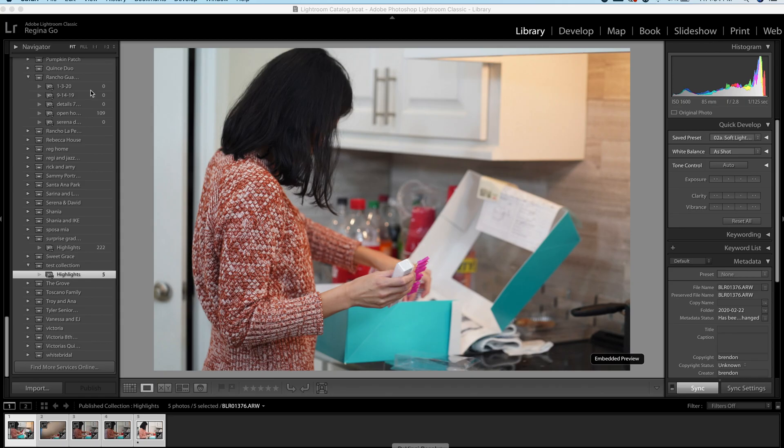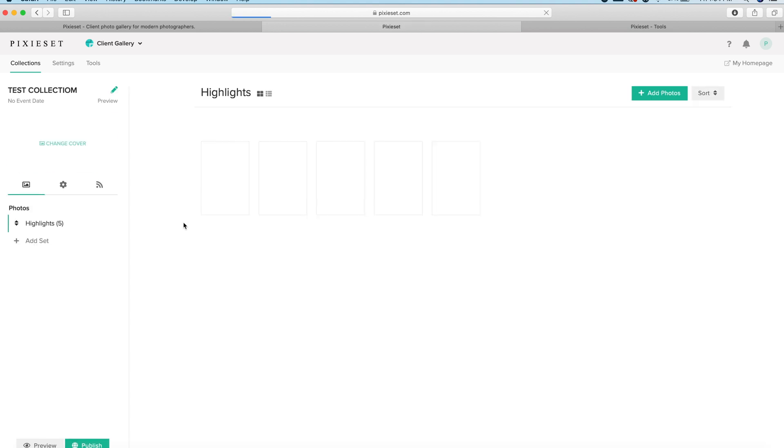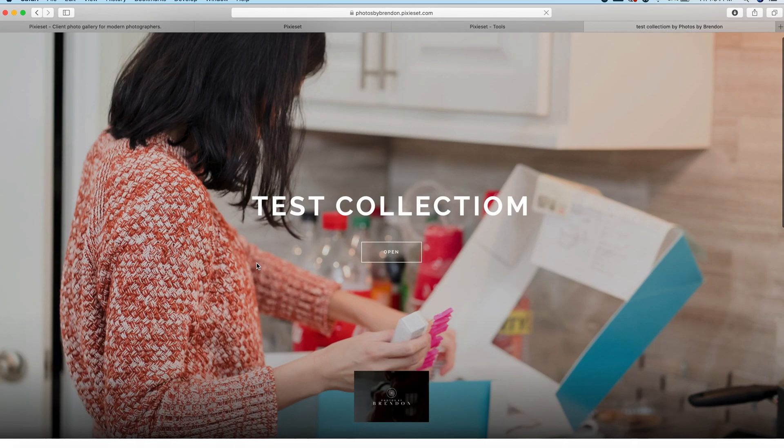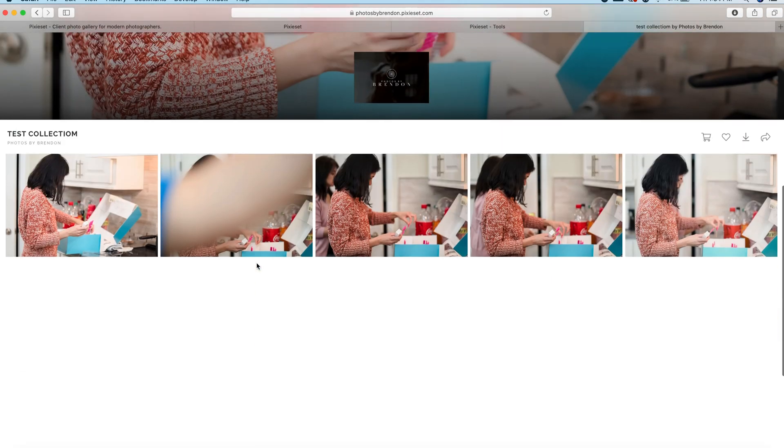So once your photos are done uploading, you can go to the PixieSet website, and then you'll see your collection here, and I spelled collection wrong. And there we go.